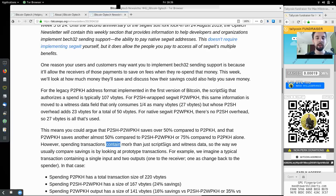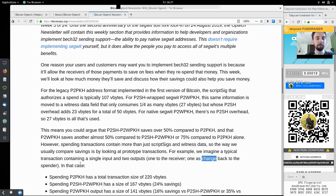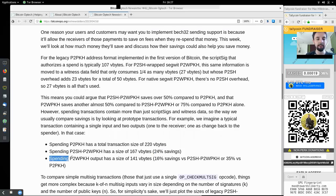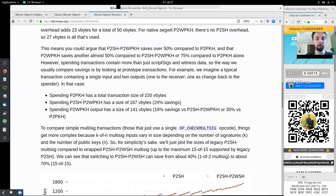However, spending transactions contain more than just the script signature and witness data, so the way we usually compare savings is by looking at a prototype transaction. For example, we imagine a typical transaction containing a single input and two outputs — one to the receiver and one as change back to the spender. In this case, spending pay-to-public-key-hash has a total transaction size of 220 virtual bytes. Spending pay-to-script-hash pay-to-witness-public-key-hash has a size of 167 virtual bytes, which is a 24% savings. And spending pay-to-witness-public-key-hash outputs has a size of 141 virtual bytes, which is 16% savings versus wrapped SegWit or 35% versus pay-to-public-key-hash.